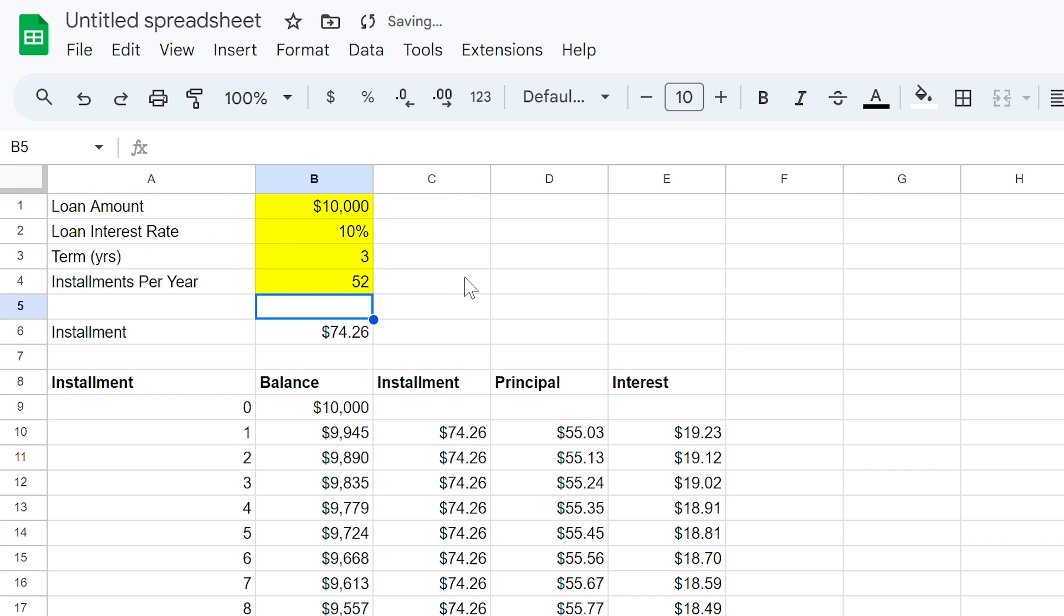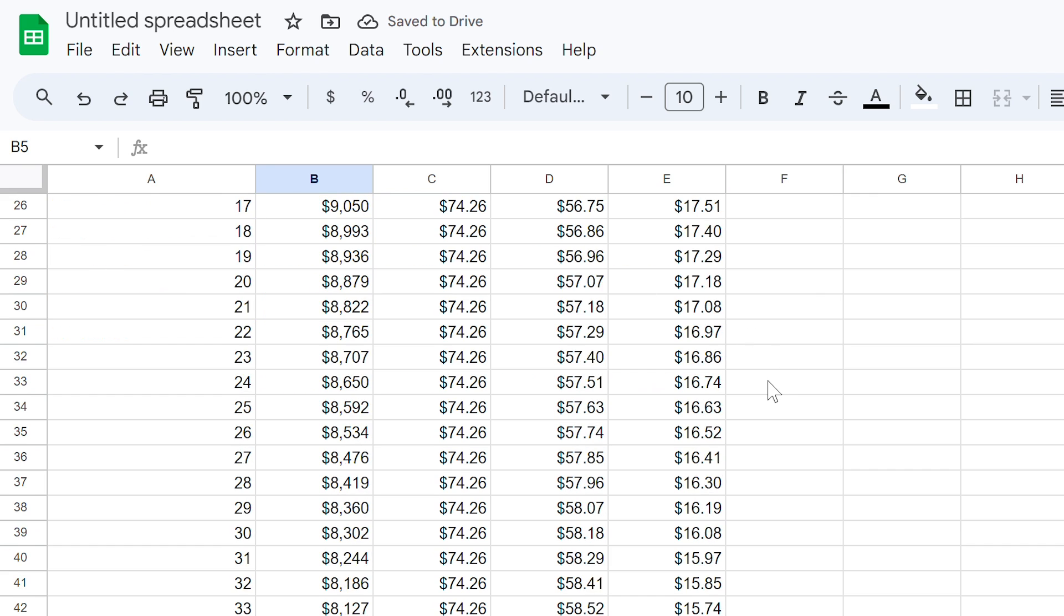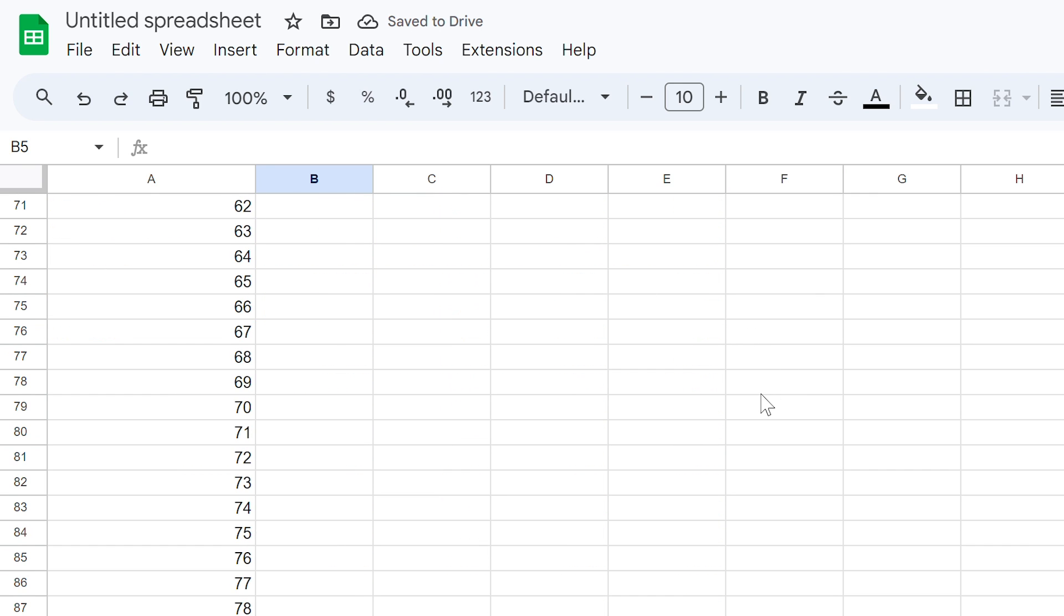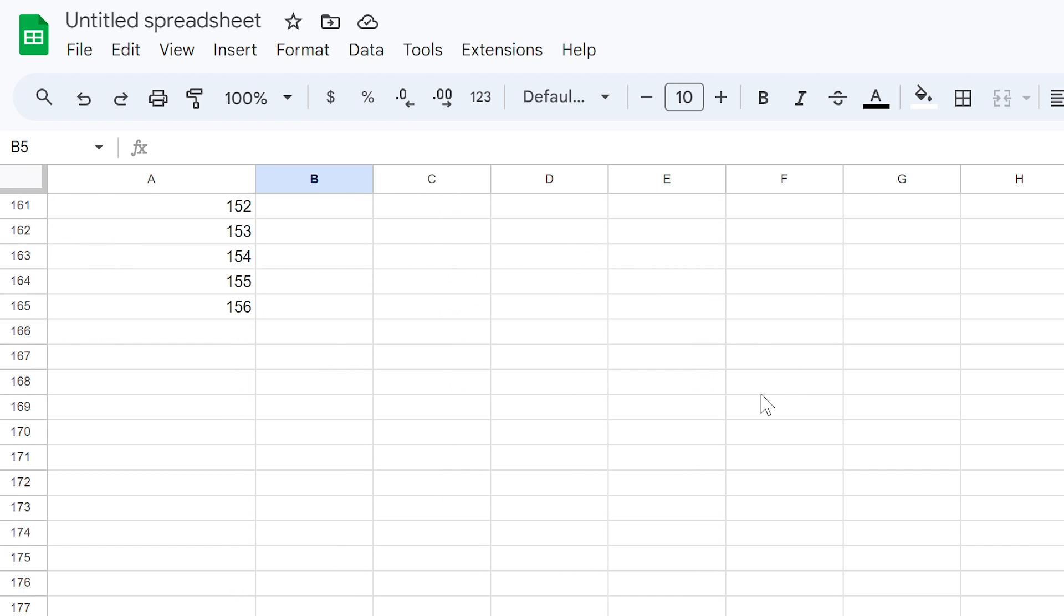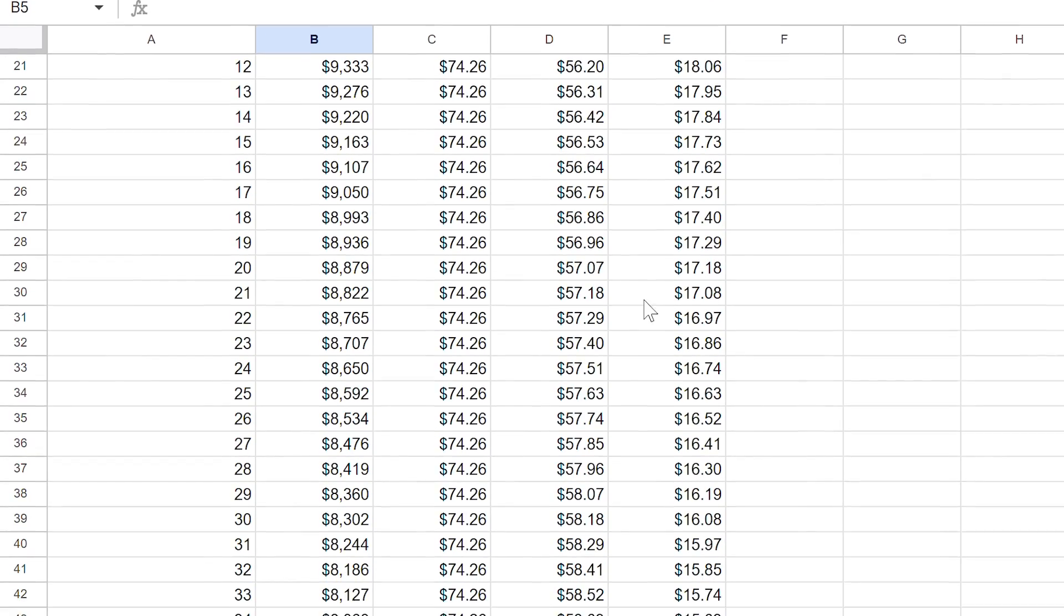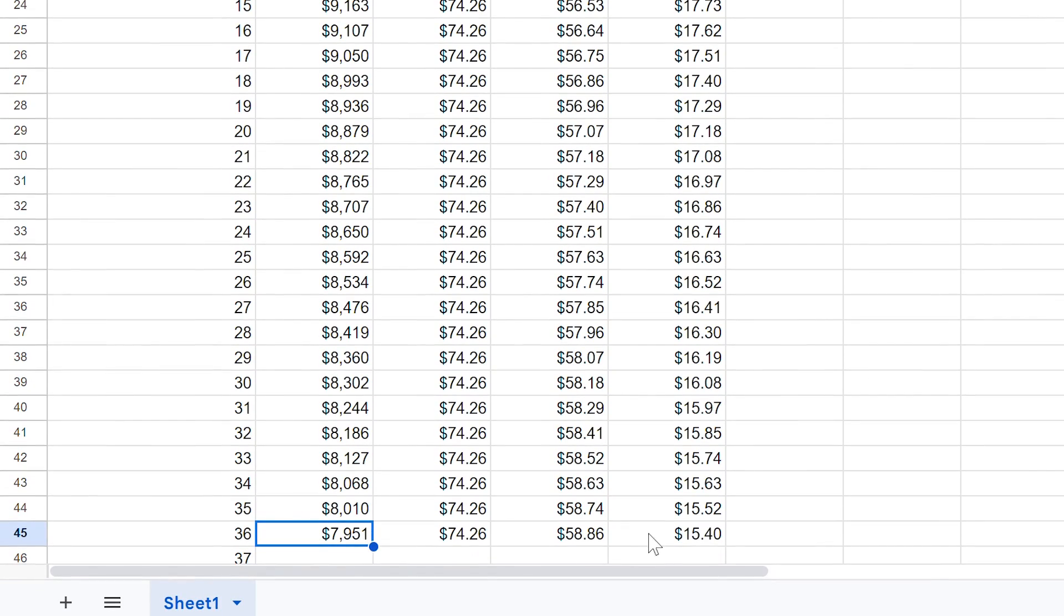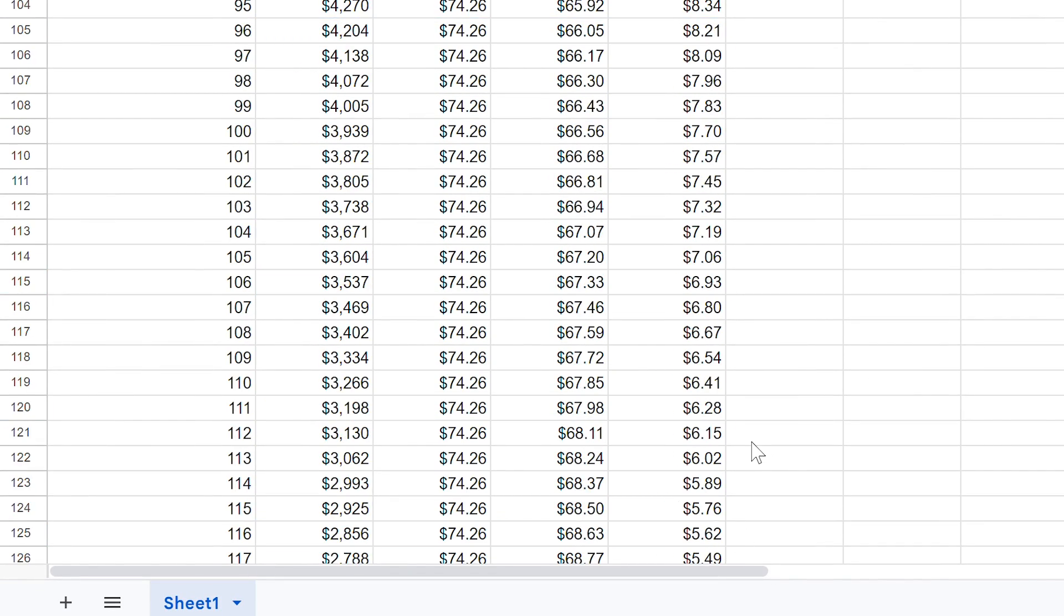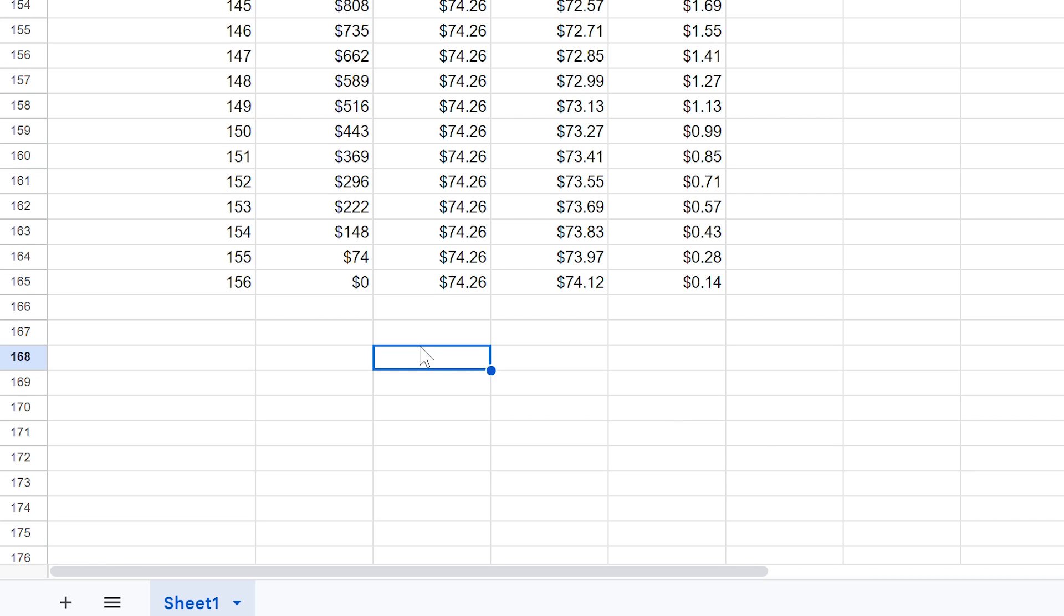You'll also see the numbers on the left-hand side of the page jump out to 156, or 52 weekly instalments, multiplied by 3 years. All we need to do here is copy our formulas down, as the hard work has already been completed. In cell B165, again we see a zero balance. Simple right?